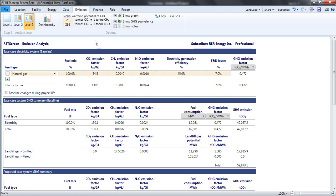Also, the analyst can override the IPCC global warming potential factors that convert methane and nitrous oxide to their equivalents in carbon dioxide.